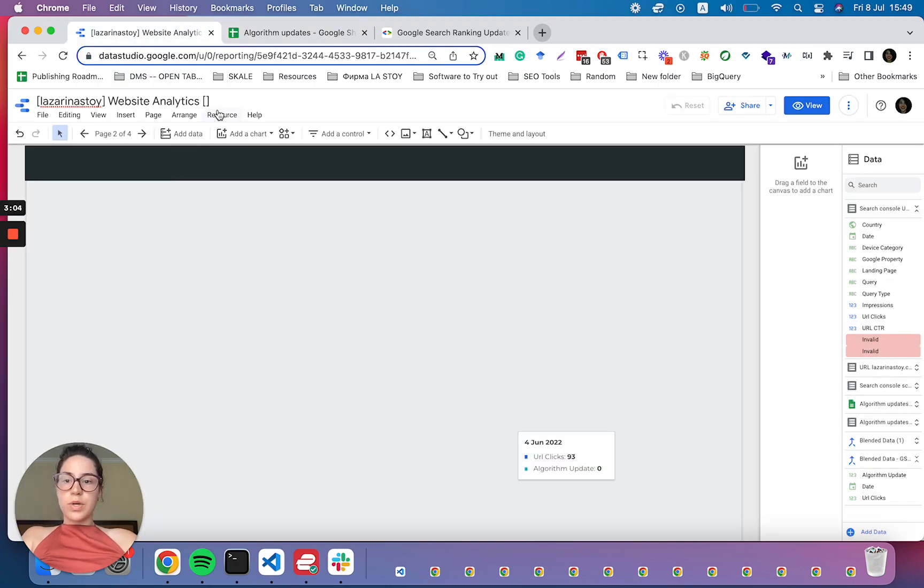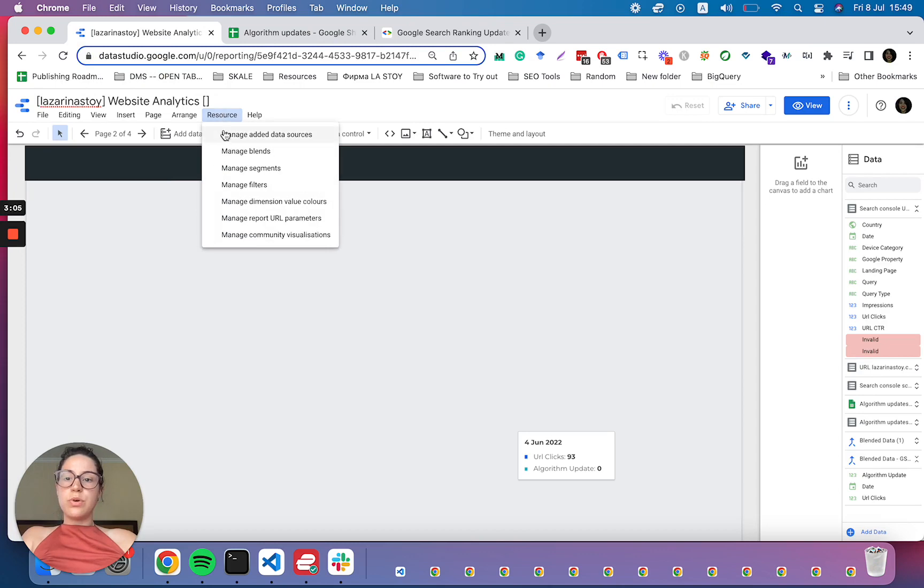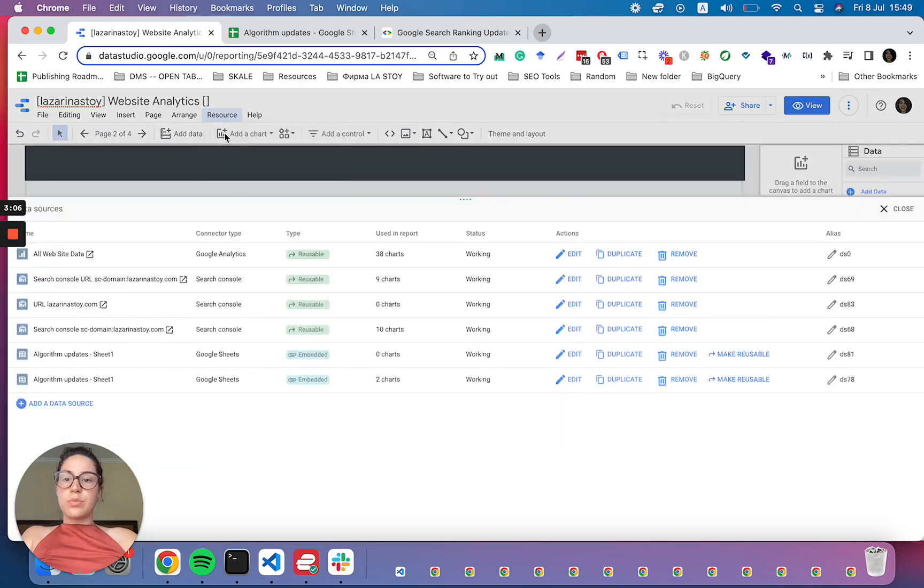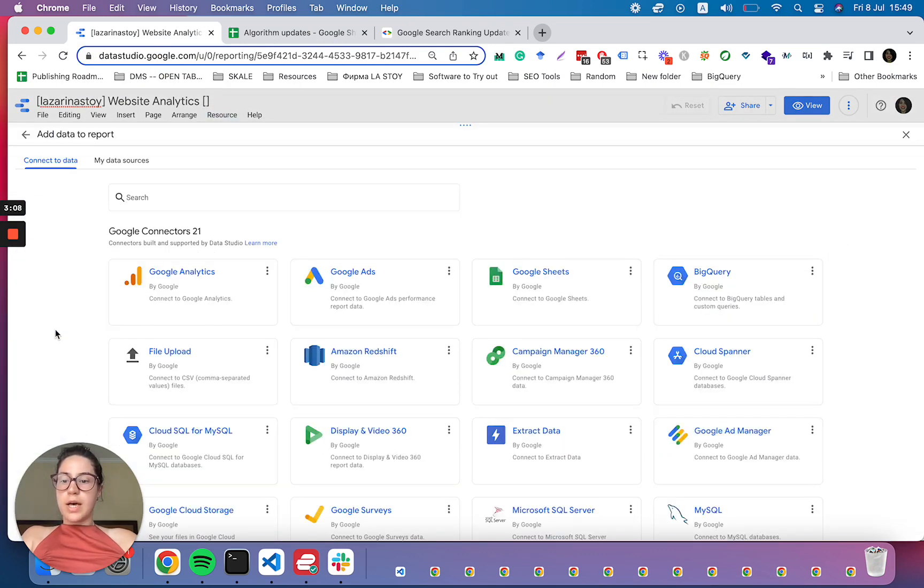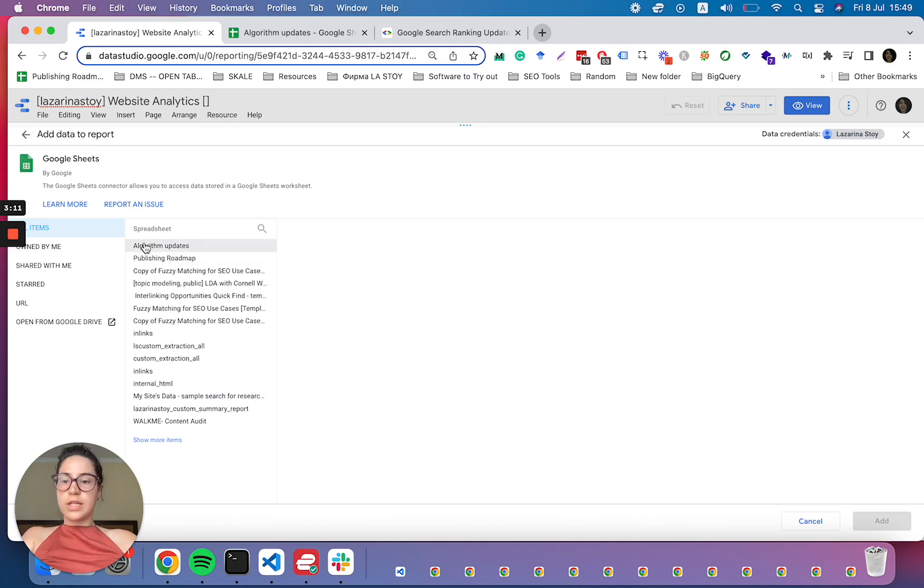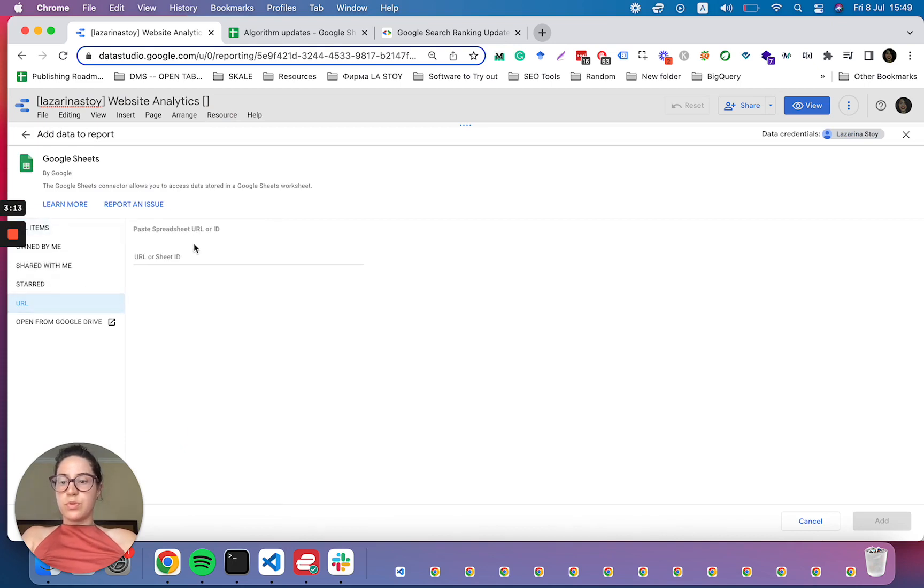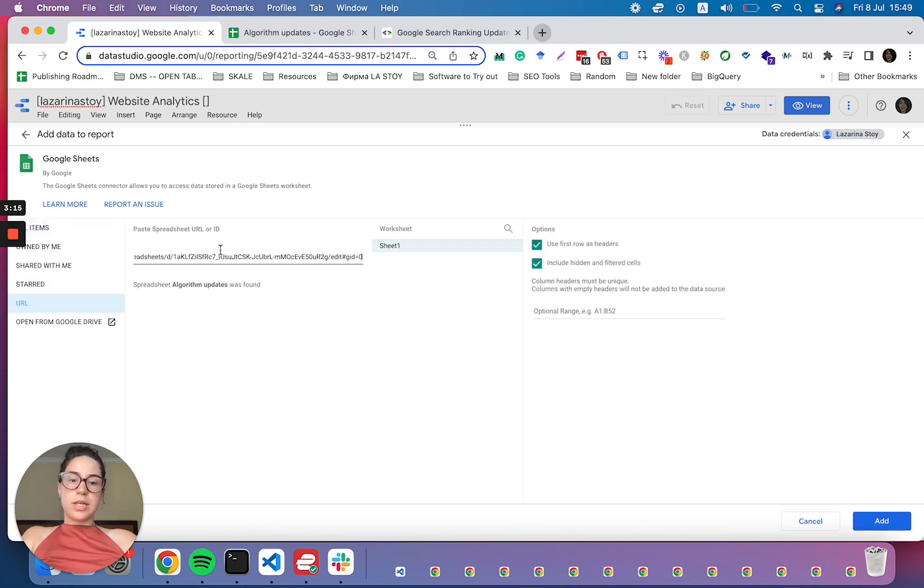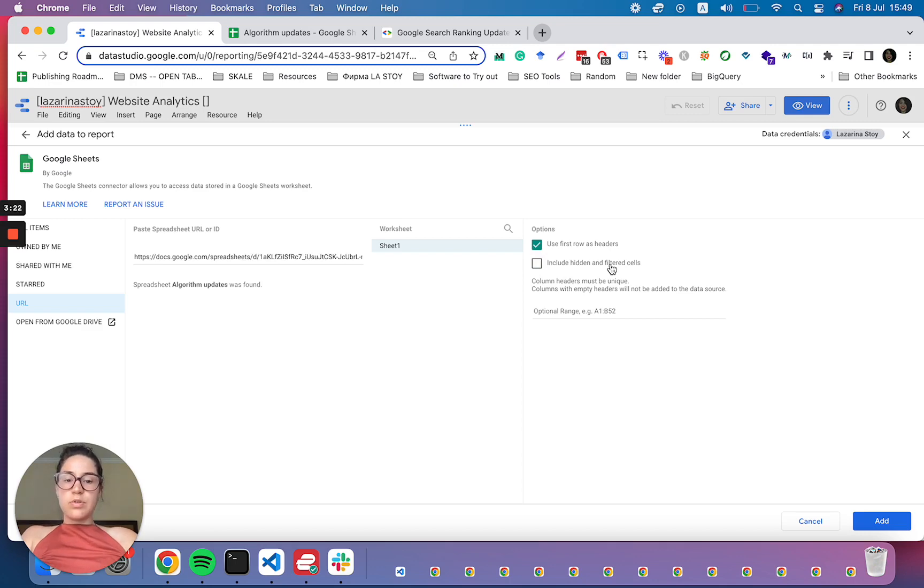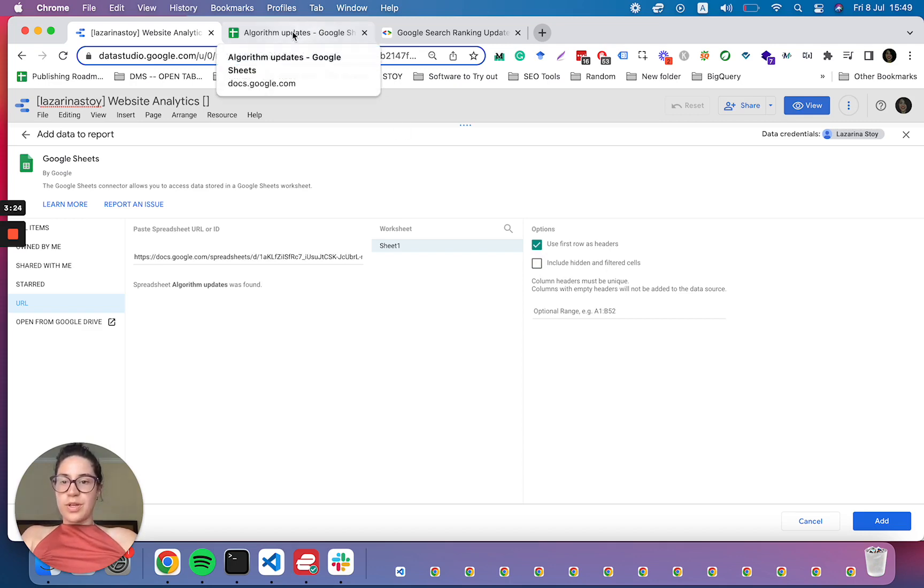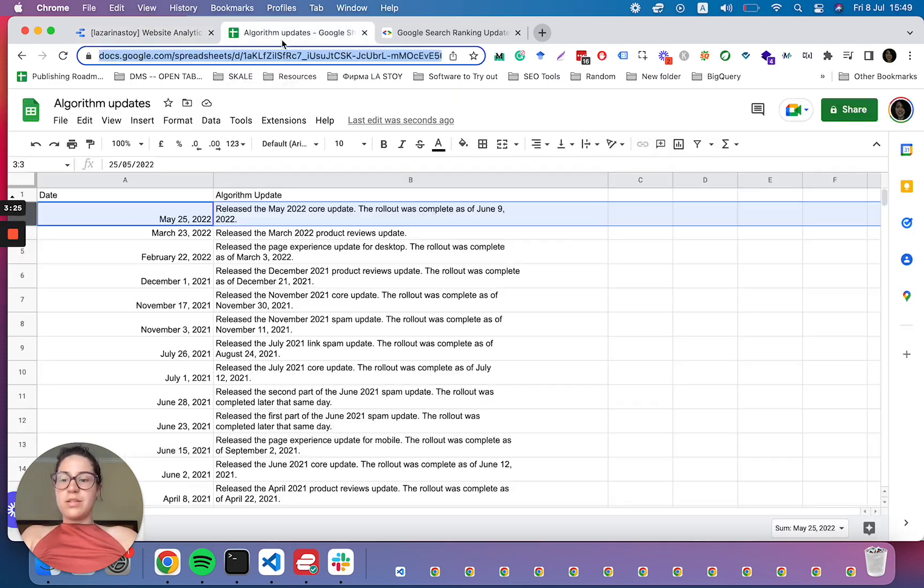Once we are in Data Studio, we're going to come to manage other data sources, add a data source, Google Sheets, we already have it here. But if you want to add it via the URL, you can just enter that. It's very important here to say, do not include the hidden and filtered cells.